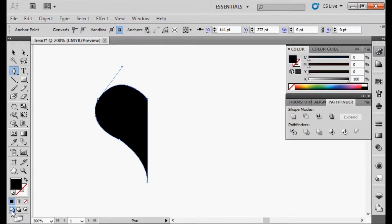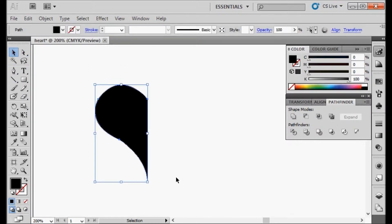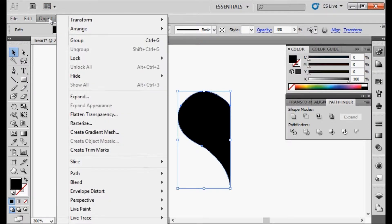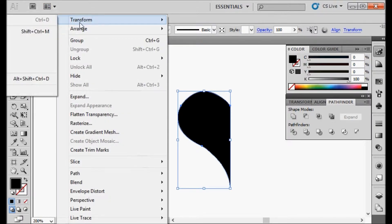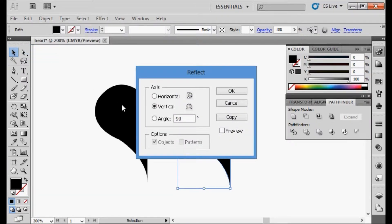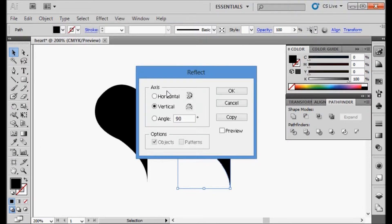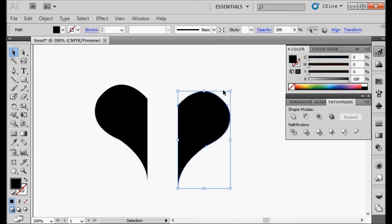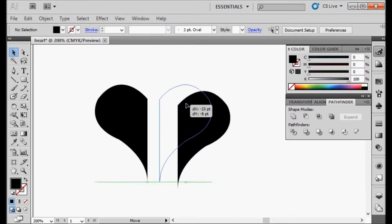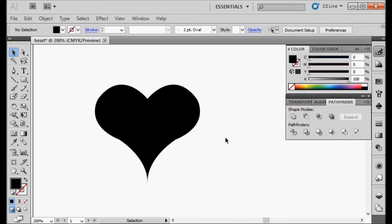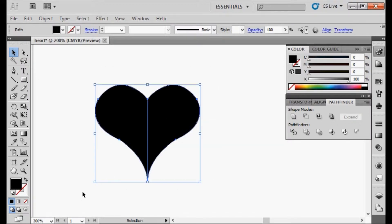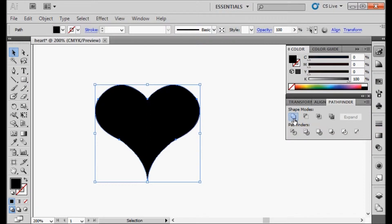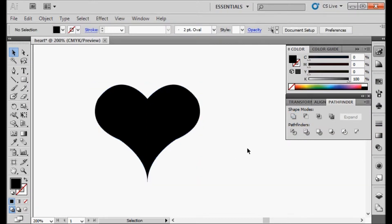I want my heart to be symmetrical, so I only drew one half. Now what I'm going to do is select the entire heart, make a copy of it, go to Object, Transform, and Reflect. After you click on Reflect, you'll want to use the vertical option. When you hit OK, it's going to flip your object the other direction. You'll add the objects together, highlight both of them, and under your Pathfinder palette, you'll use the Unite option to unite the object. Now you have one solid object.